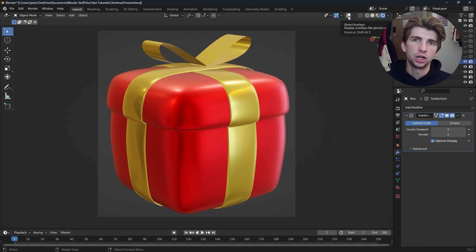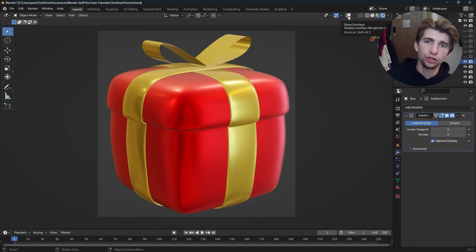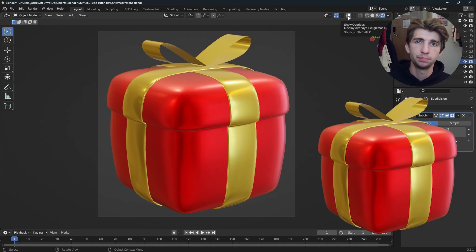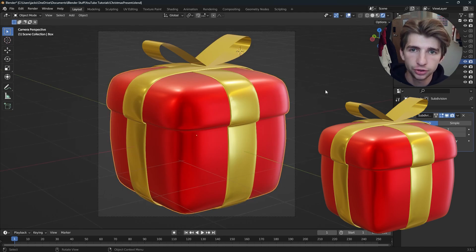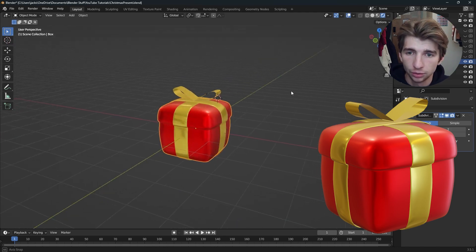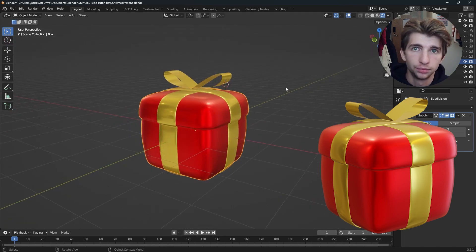Hey guys, Merry Christmas! The holidays are approaching, and today I'm going to show you how to make this basic present. It shouldn't be too difficult and won't take too long. Let's get into it.